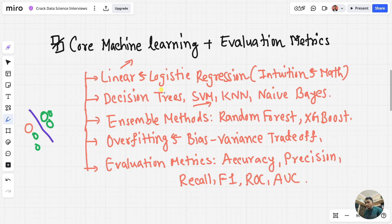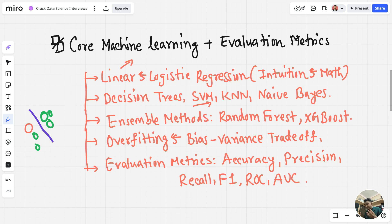You also need to learn about overfitting and underfitting, as well as the bias-variance tradeoff. Overfitting is when the model becomes too specific — it just memorizes the training data, so it's unable to predict new data correctly. Underfitting is when the model is too simple and misses patterns. Bias-variance is about finding the balance — not too complex and not too simple. You'll learn about high bias, low variance, and related techniques inside core machine learning.